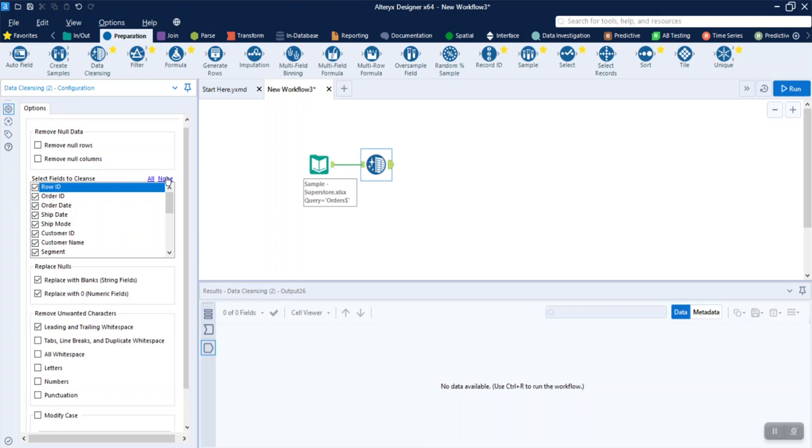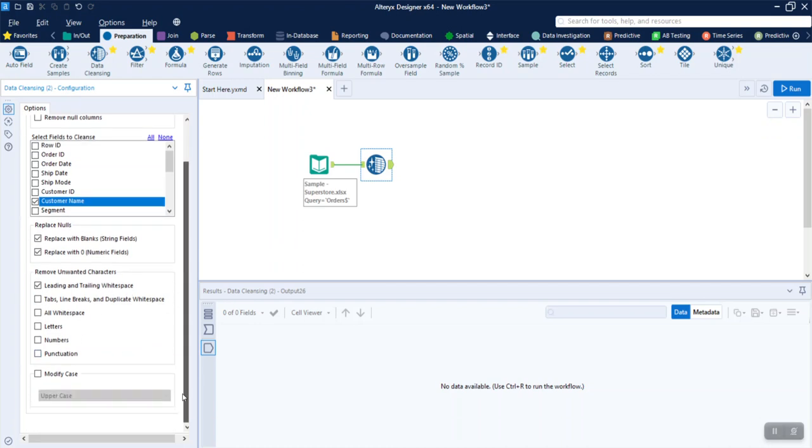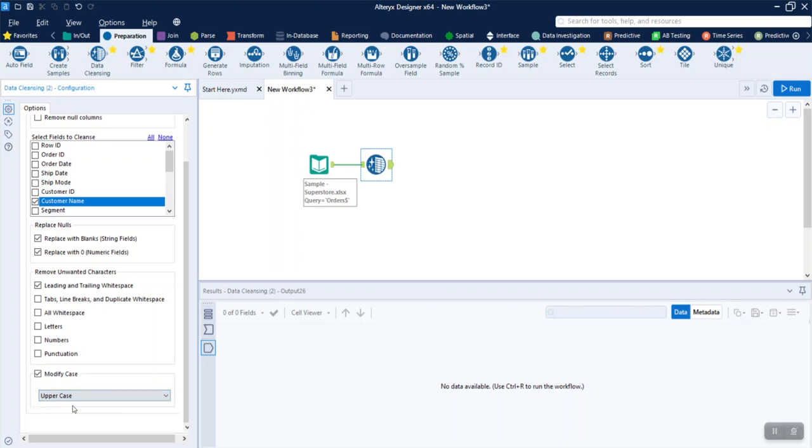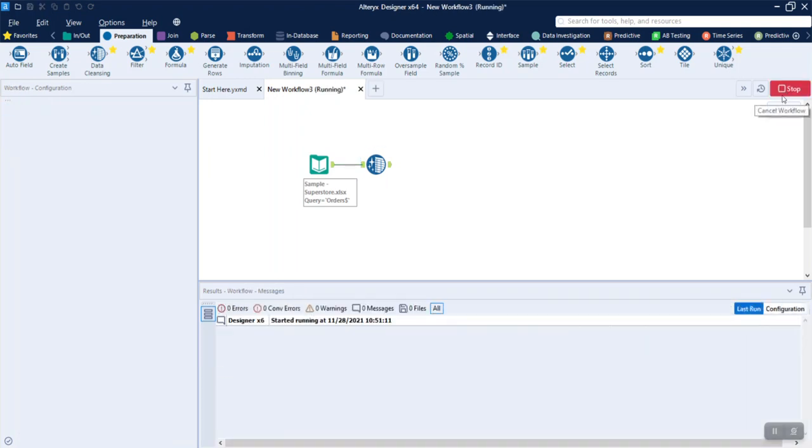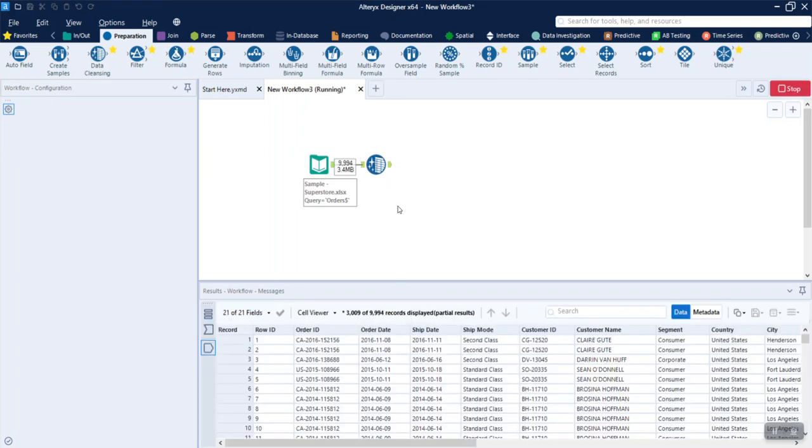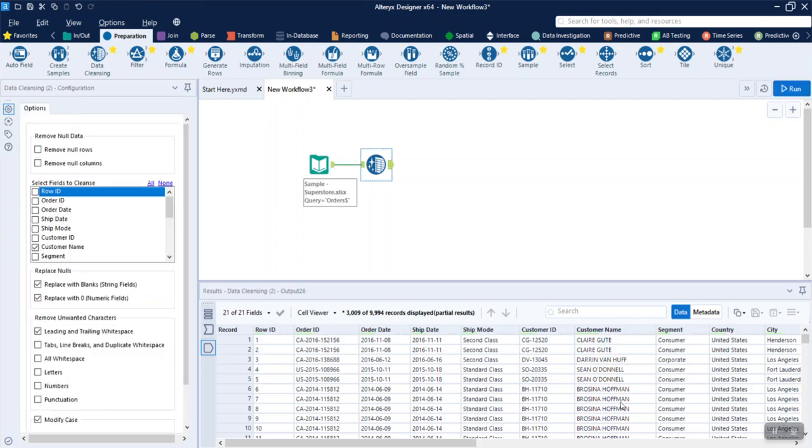We are going to show the data cleanse. Now in this video, we will show the customer name. The customer name has blank characters in front and back, leading and trailing white space. I'm going to open the cleanse tool. Let's run the workflow with the customer name.